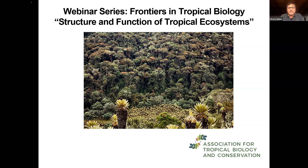My name is Álvaro Duque. I am an Associate Professor at the Department of Forest Science at the National University of Colombia. My recent focus is understanding the main drivers of changes involved in forest diversity and carbon stocks along environmental, spatial, and temporal gradients in Amazon and Andean ecosystems.